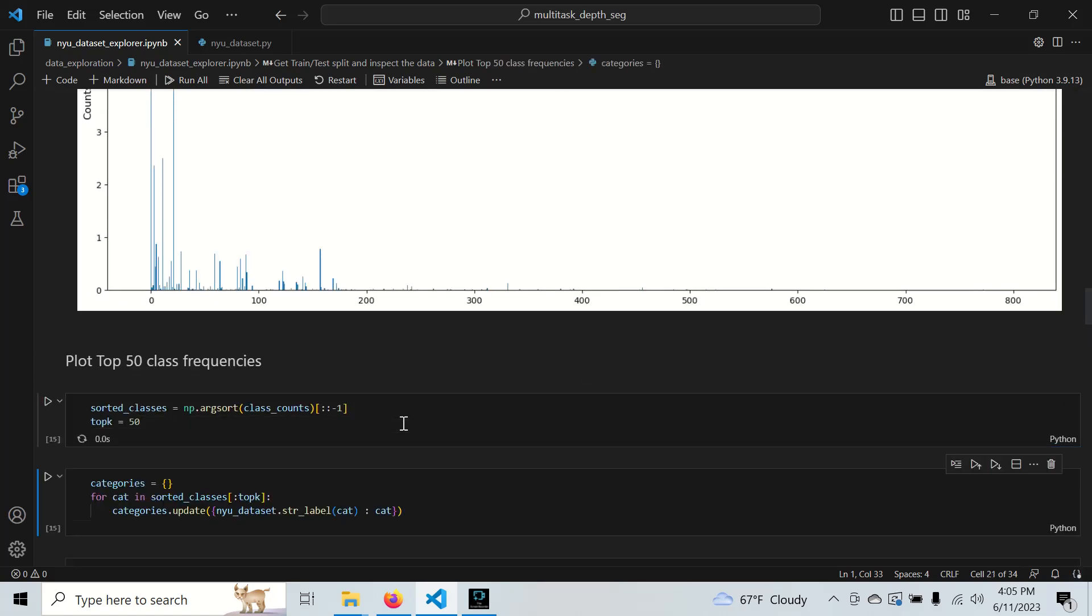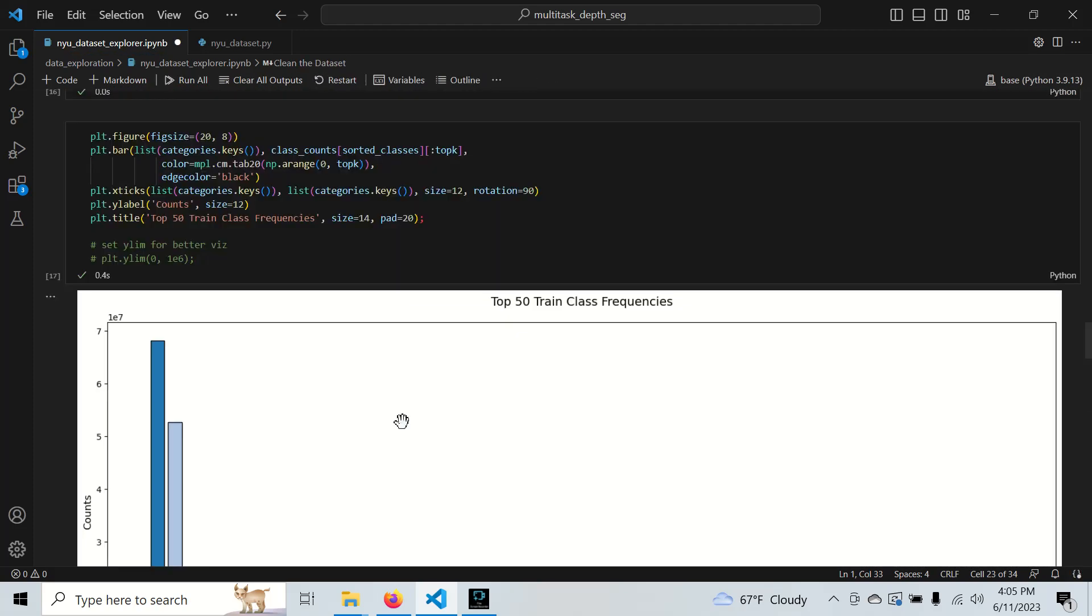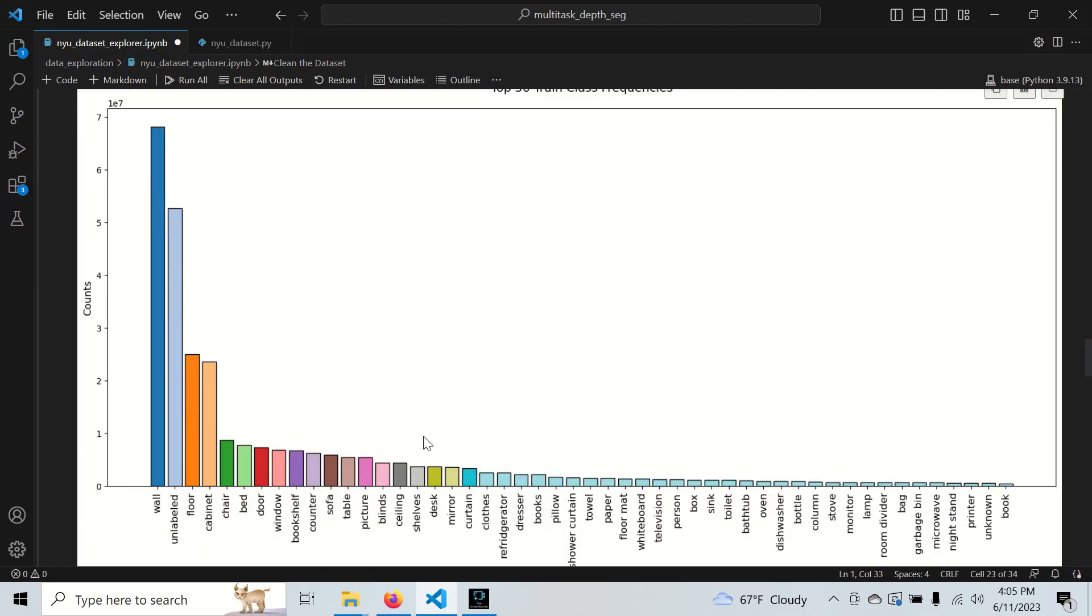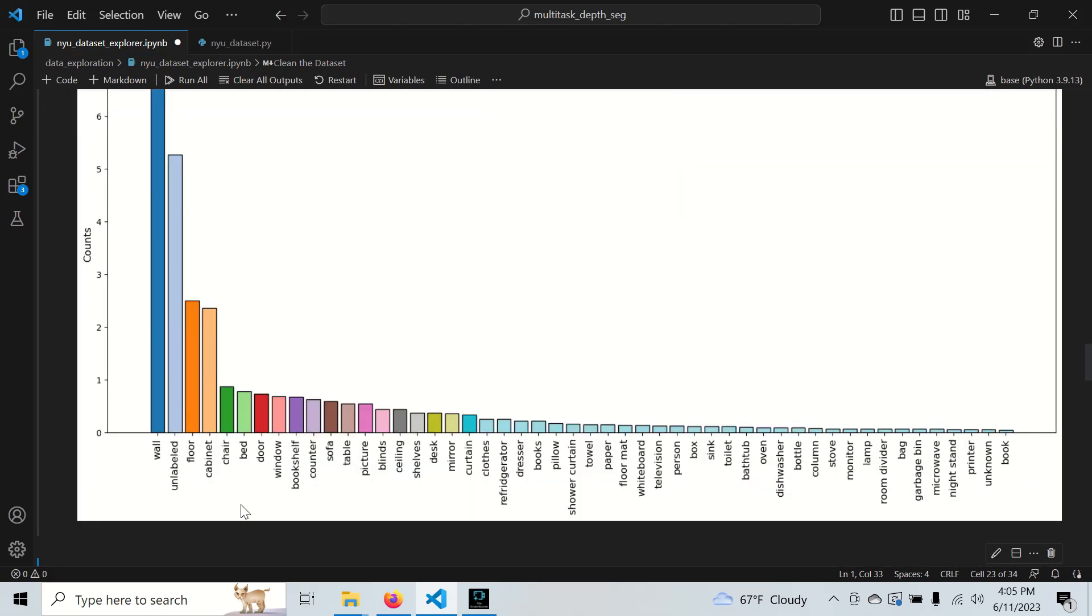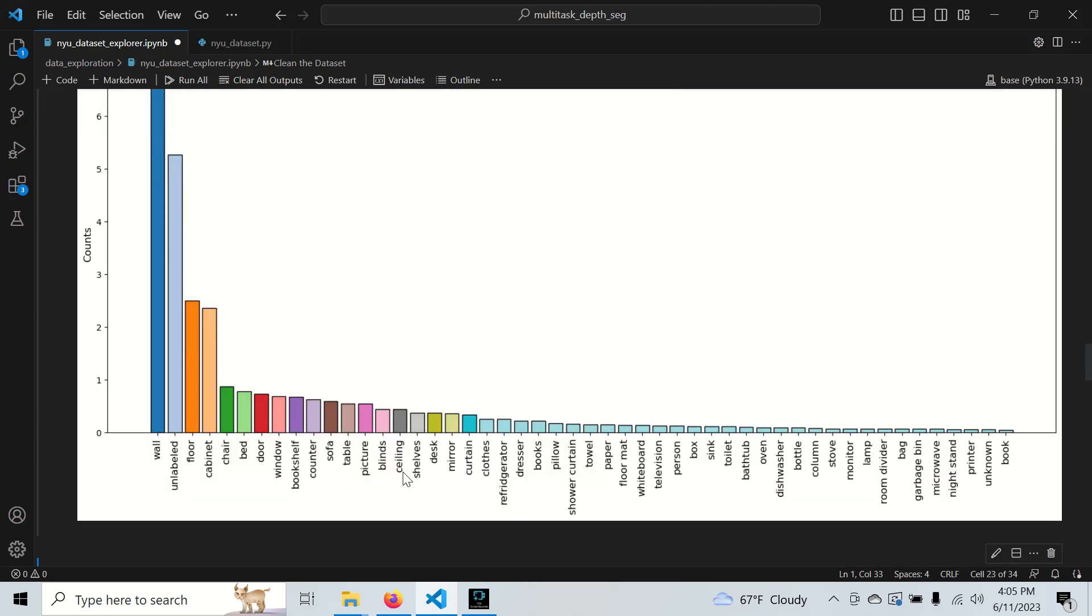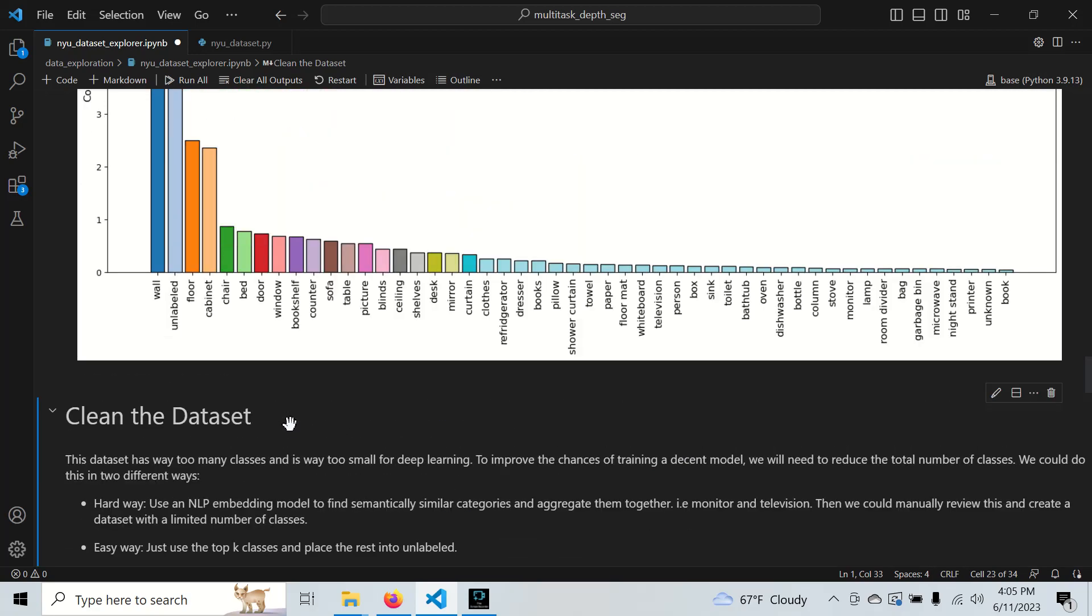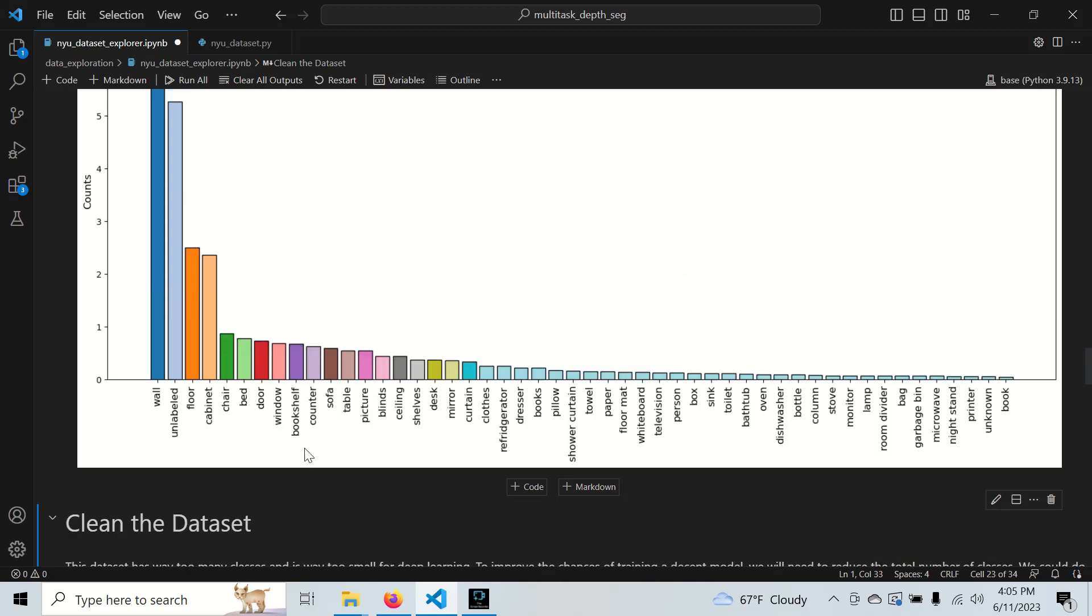We'll pick the top 50 classes and see what we're working with. We have wall - more wall than unlabeled - floor, cabinet, chair, bed, all the way down to some lesser-known stuff. We might want to cut it off around here, maybe do top 10 or top 15, but that's not necessarily important.